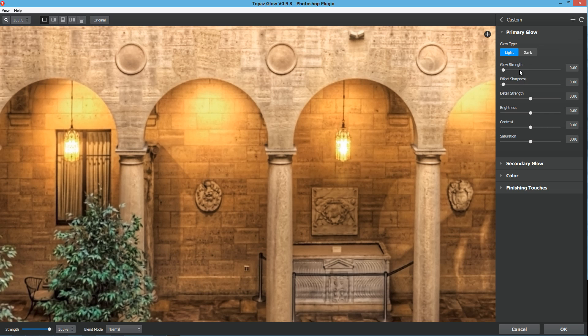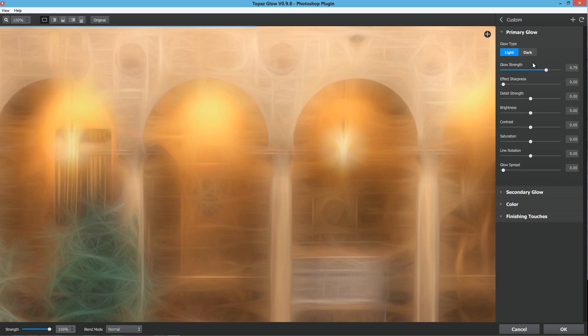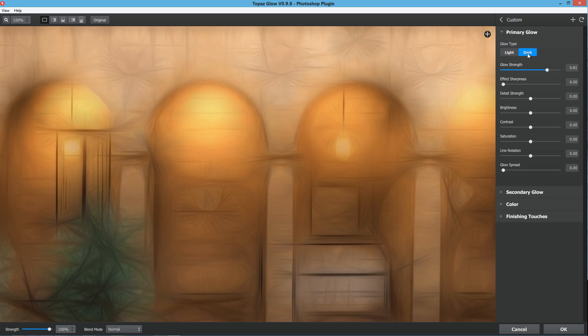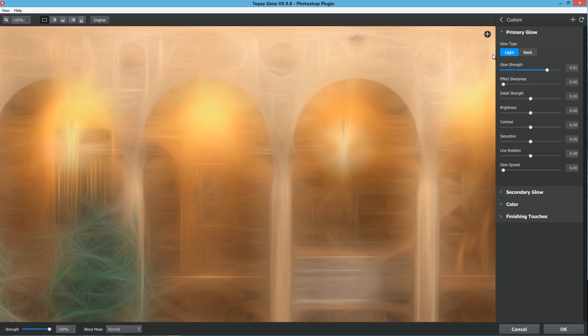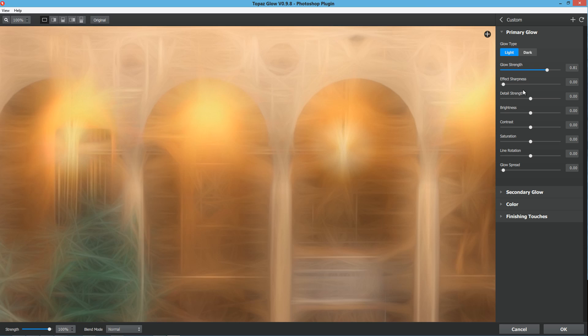Let's go into that primary glow first. Let's start it out with a light glow. There's a light glow and a dark glow. If you move the glow strength up and keep it on light glow, you'll see that it's an overall light haze over our entire photo. But if we move it to the dark glow, we get those fractal areas turn into areas of darkness rather than areas of lightness.